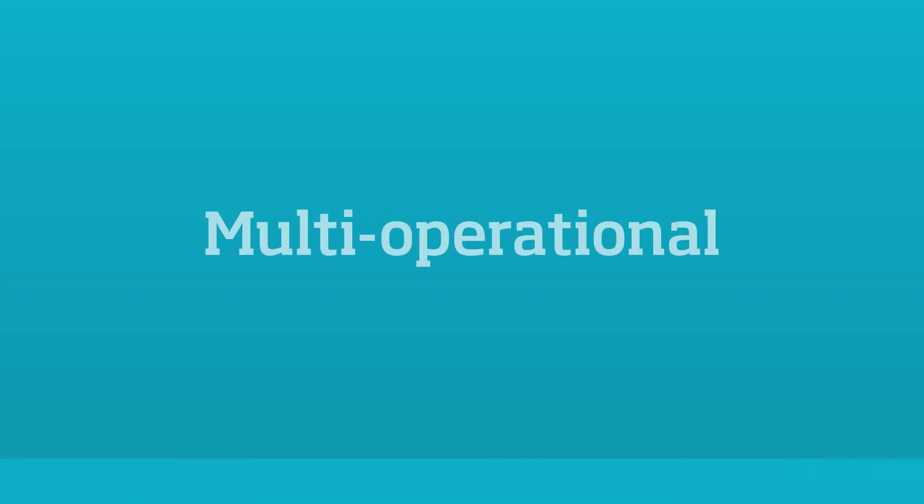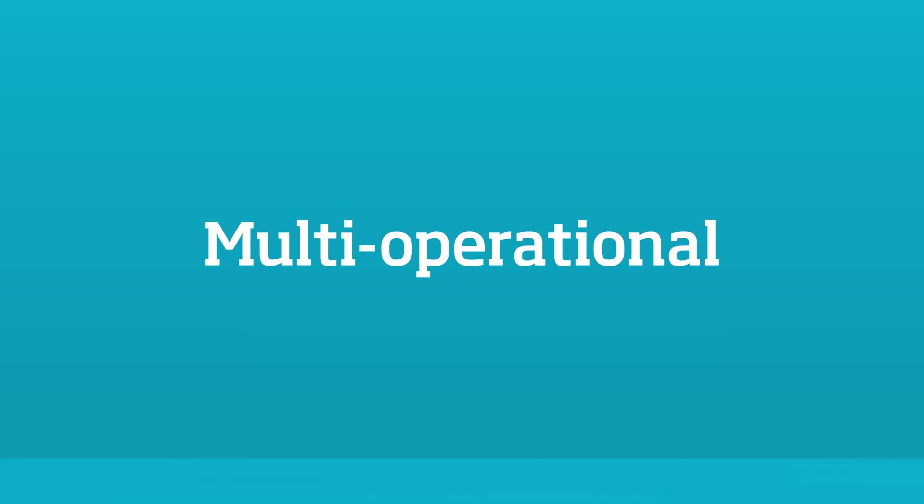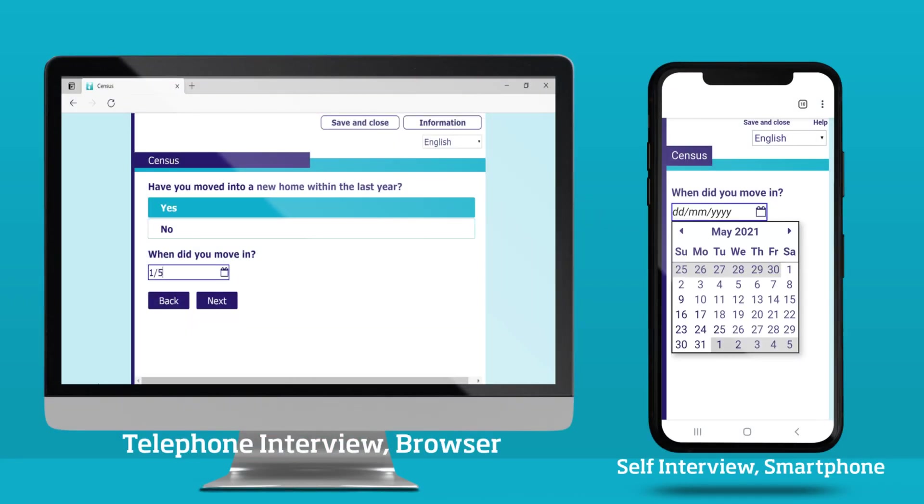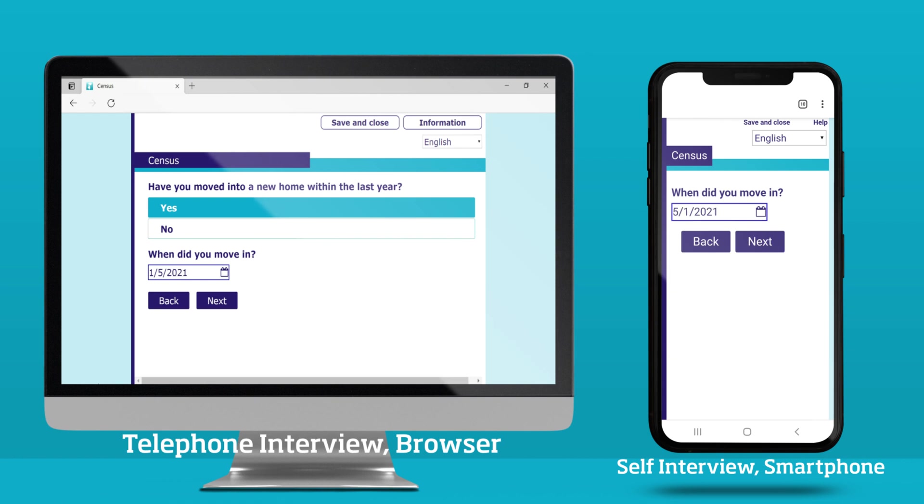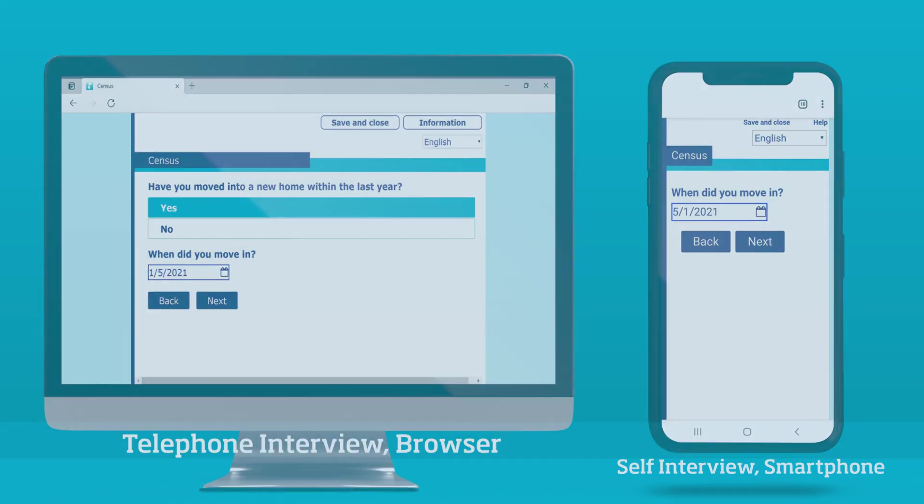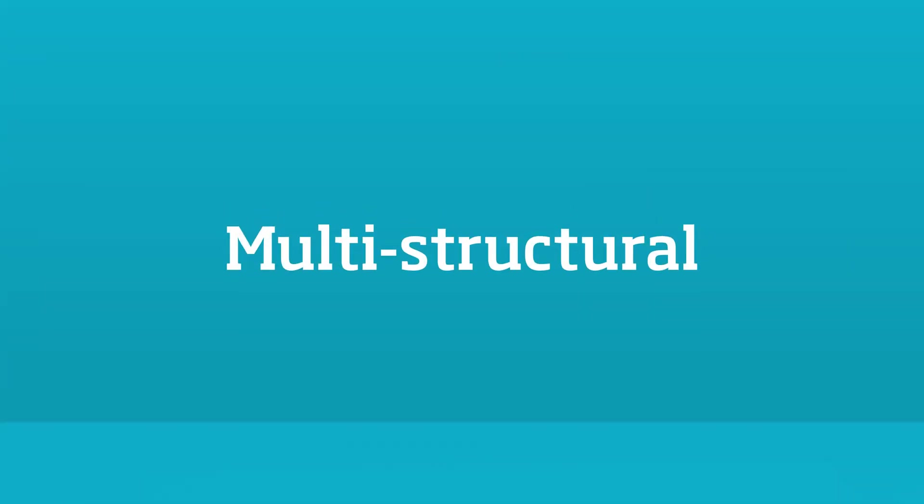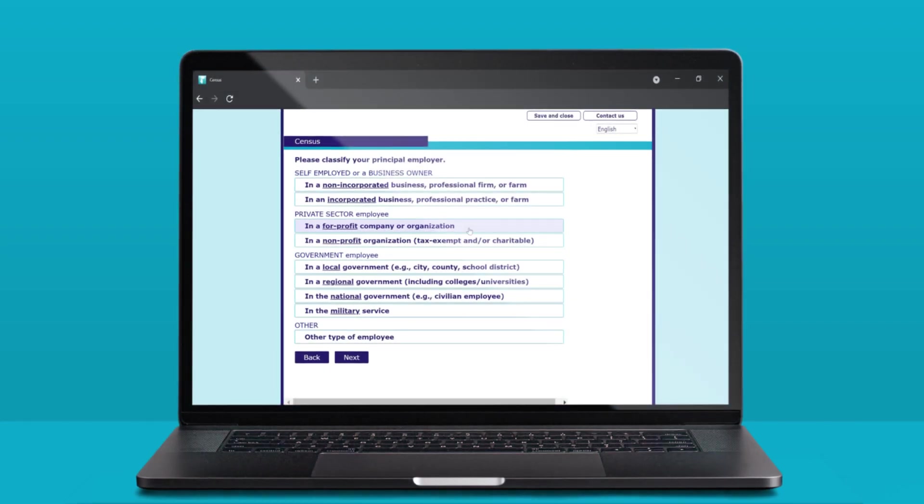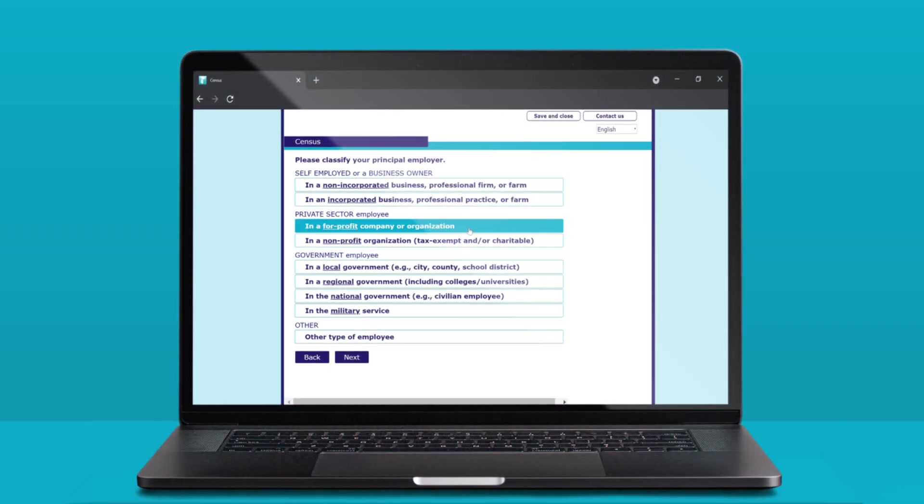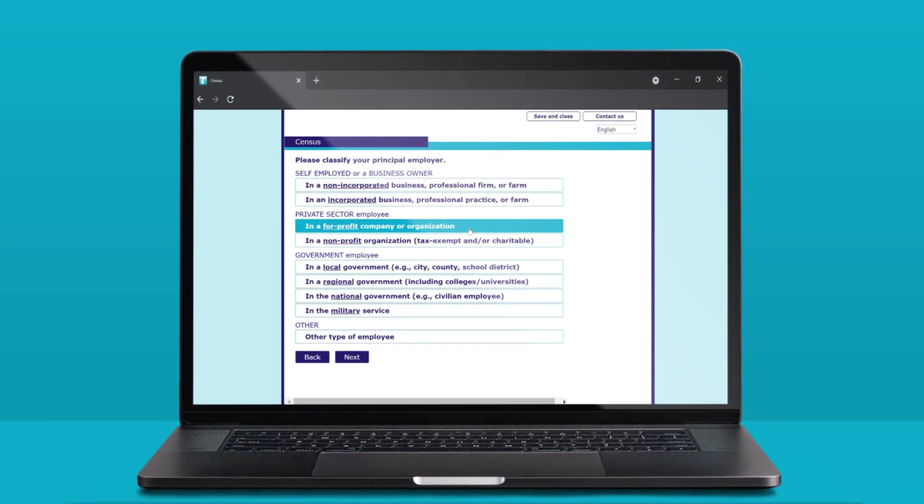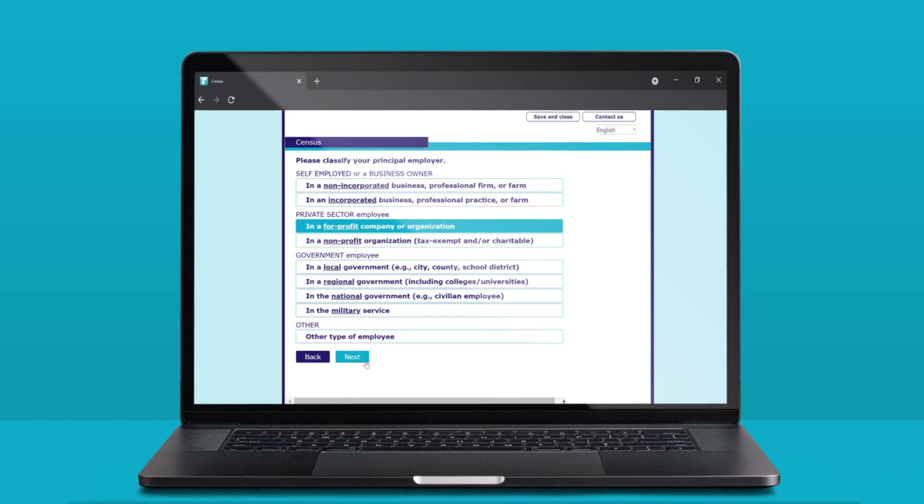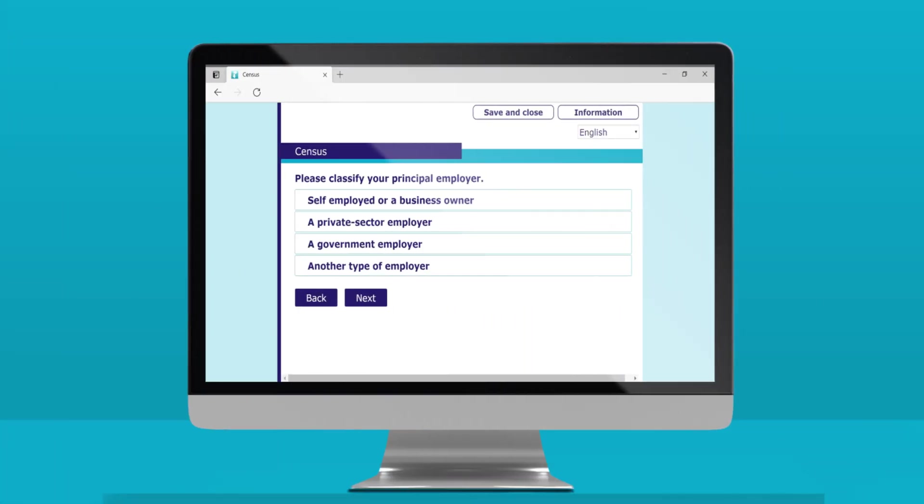Questionnaires need to offer different ways to enter data. Questionnaires need to offer layouts for different screen sizes and provide different question statements for self versus interviewer modes.